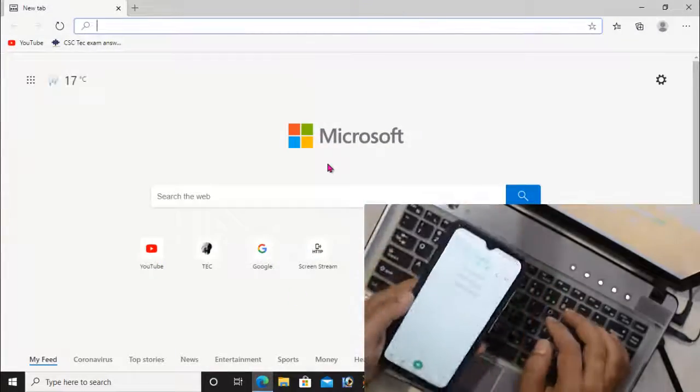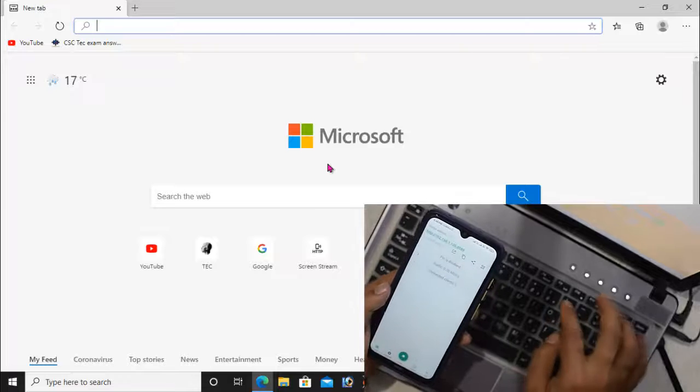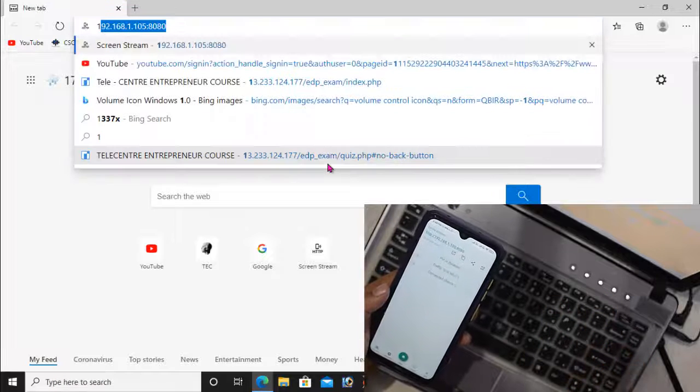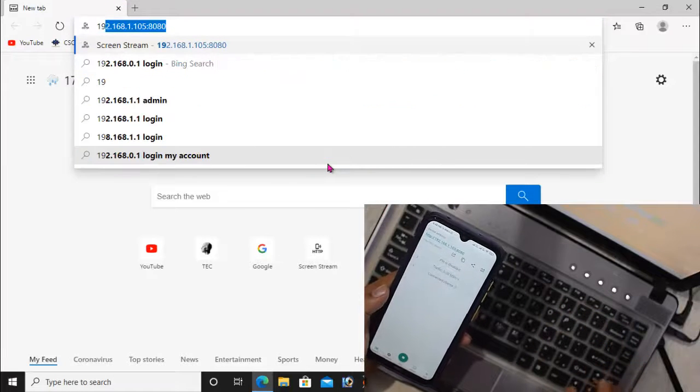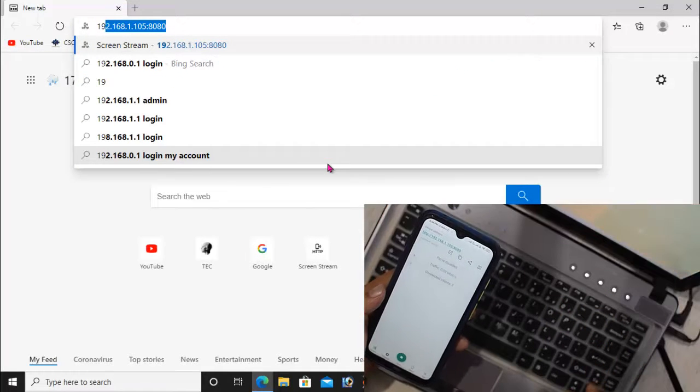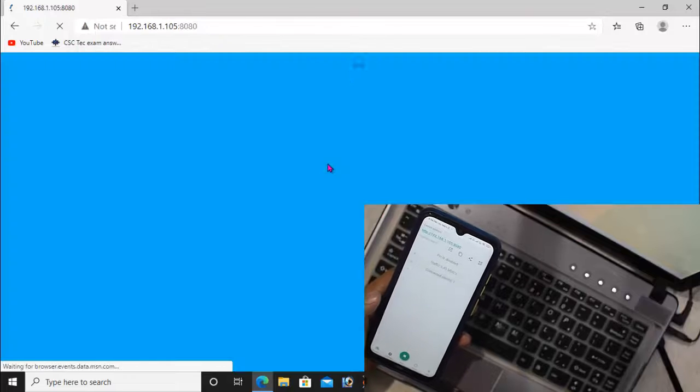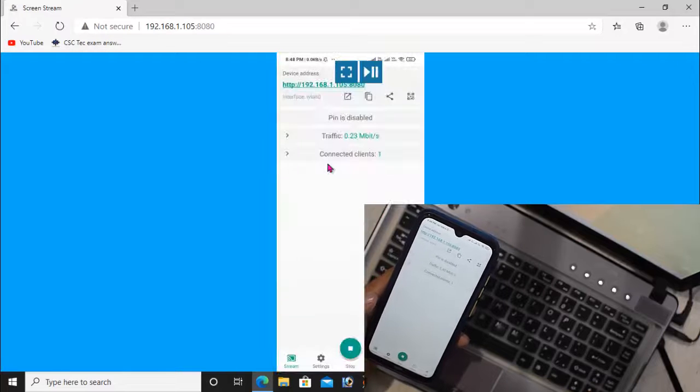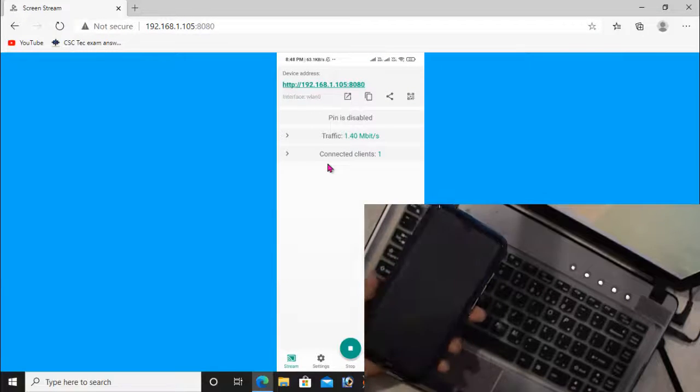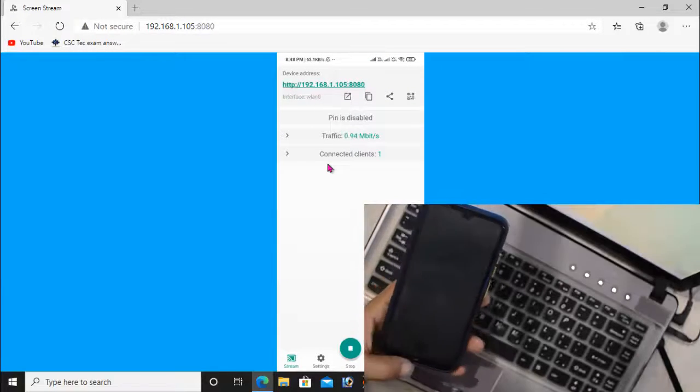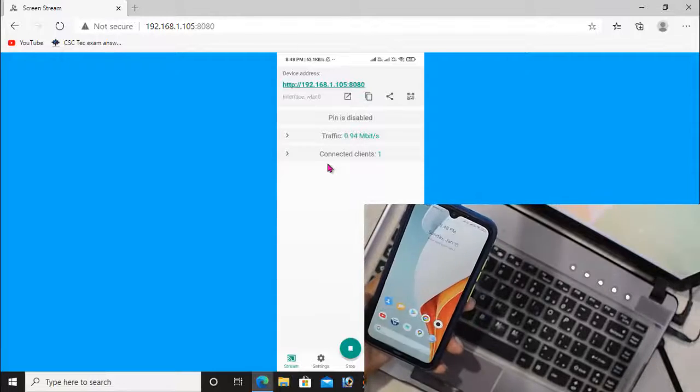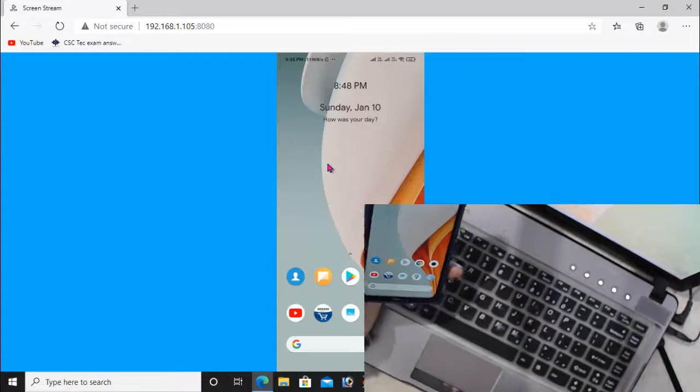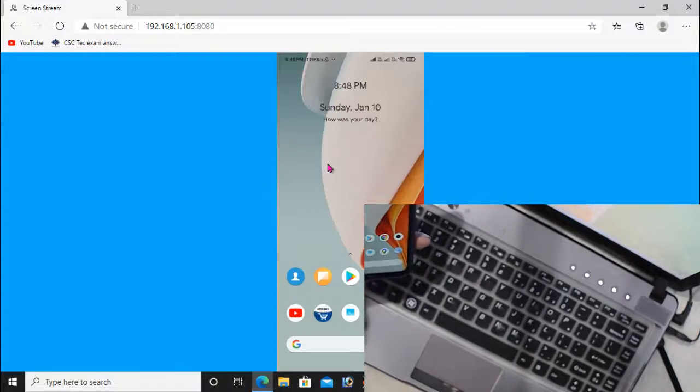In your Windows computer, open any web browser and type the same IP address. Press enter, and you will see the display of your Android screen in the web browser on your Windows computer.